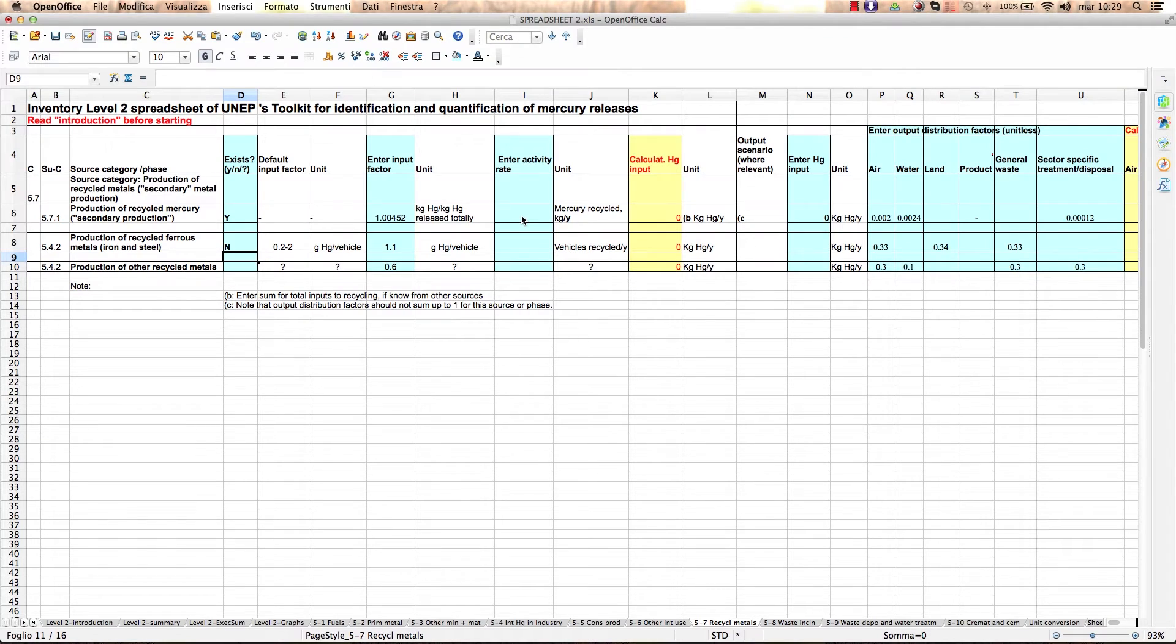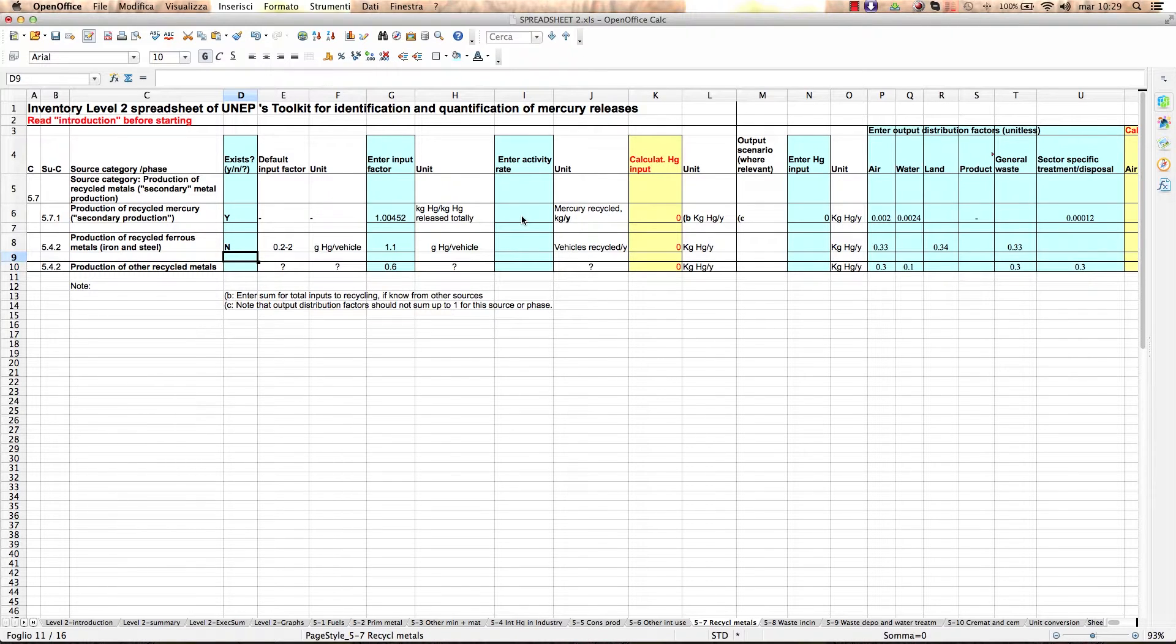We indicate for you those relevant sections in the training modules for each subcategory. In your inventory reporting, all used factors must be described and documented carefully.